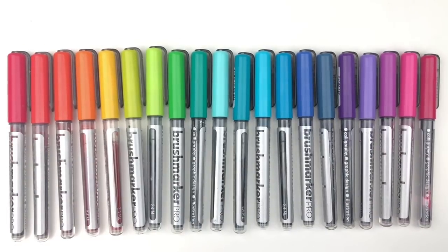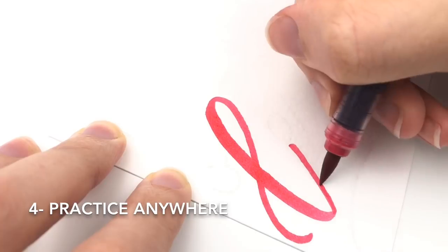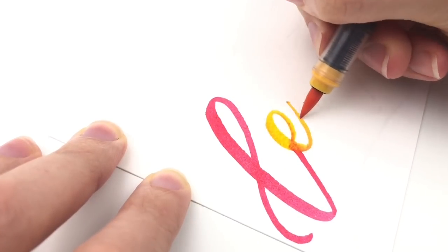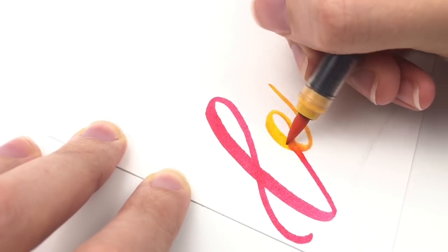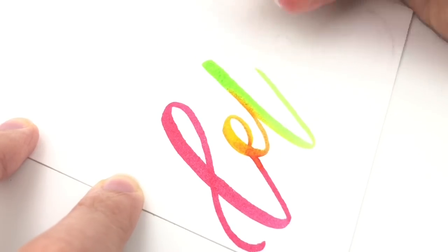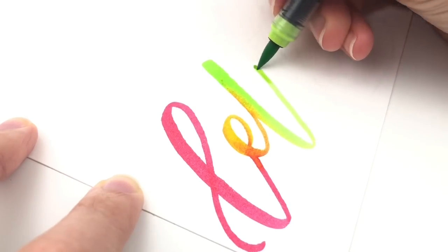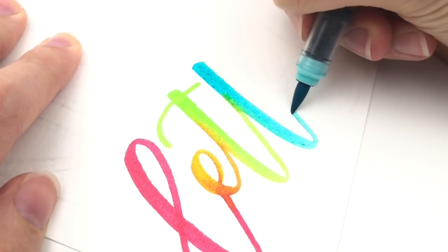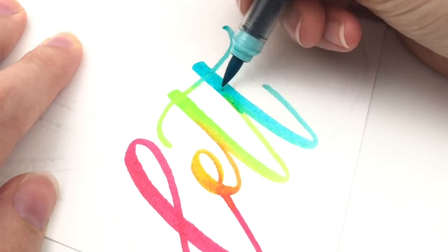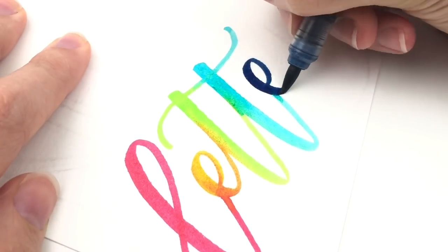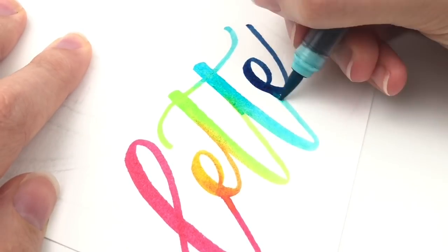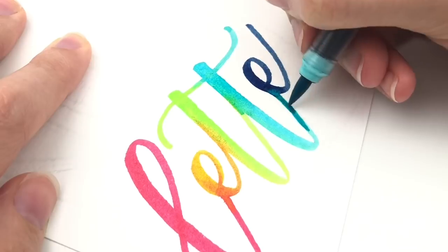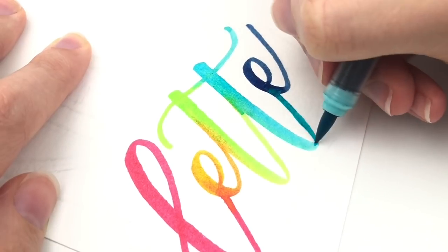Fourth, practice lettering anywhere. Like I said, I always carry brush pens and I carry a little notebook in my purse so I can letter on the go. How often do you find yourself waiting somewhere? Maybe you're waiting in traffic, waiting to pick up your kids from school, waiting at the doctor's office.